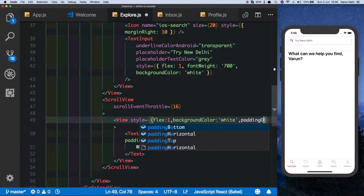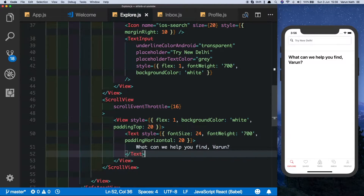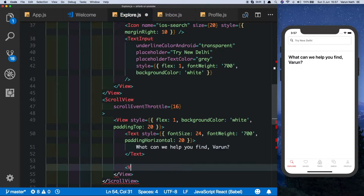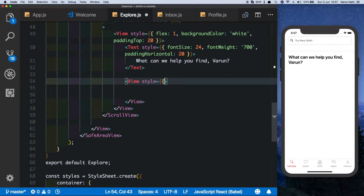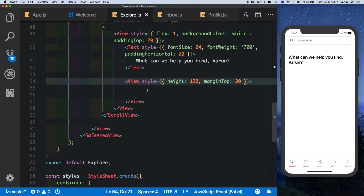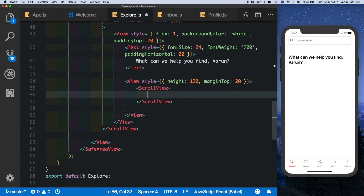Let's space it from the top by giving it a padding top of 20. Next we're looking at our horizontal scroll view component which has the three categories. Inside this view let's put in another view, add some styles giving it a height of 130 and a margin top of 20. We want to be able to scroll the components horizontally, so we'll put in another ScrollView here.